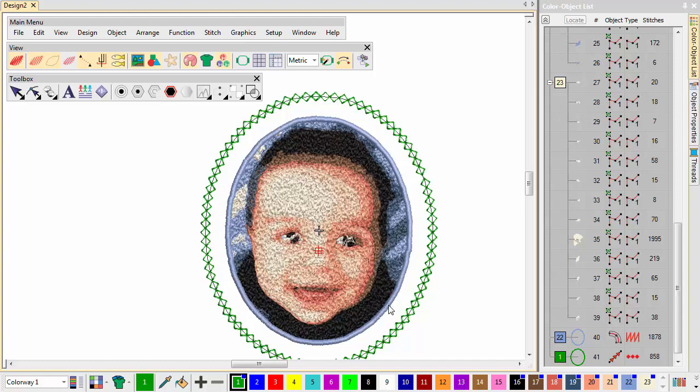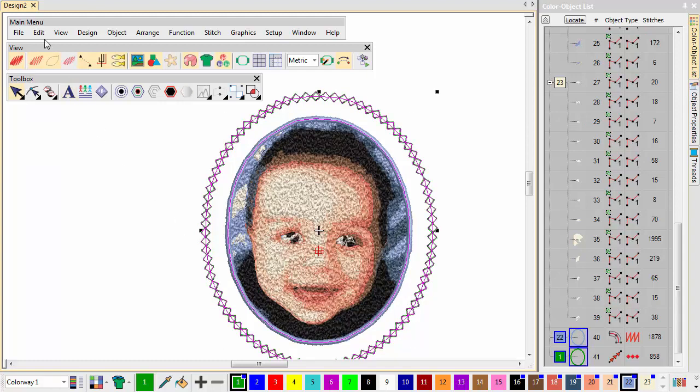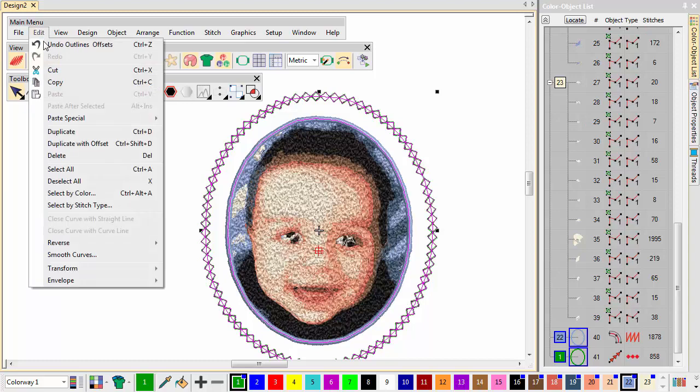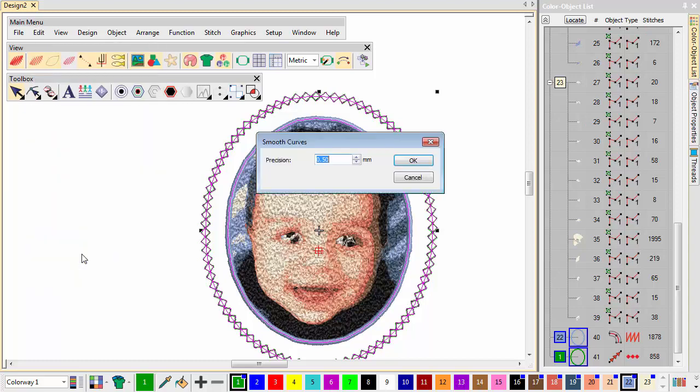Select both Saturn Outline and Motif Run objects. Go to the Edit menu and choose Smooth Curves. This value controls how closely the smoothed outline follows the original. Here we use a precision of 1.5mm.